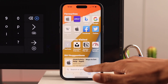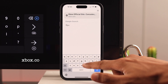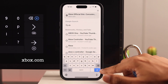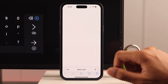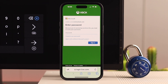On the address bar, type xbox.com and then press go. Now you need to log into your Microsoft account, and you'll get this screen asking us to log in. It actually means your Xbox account and Microsoft account are the same.